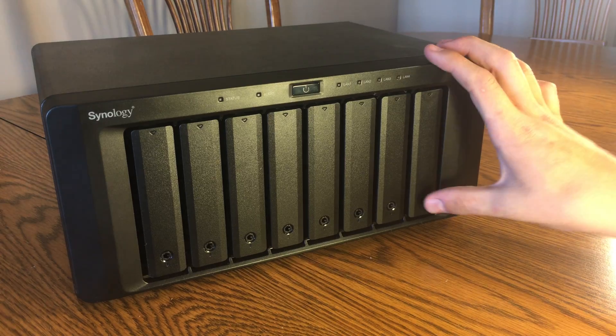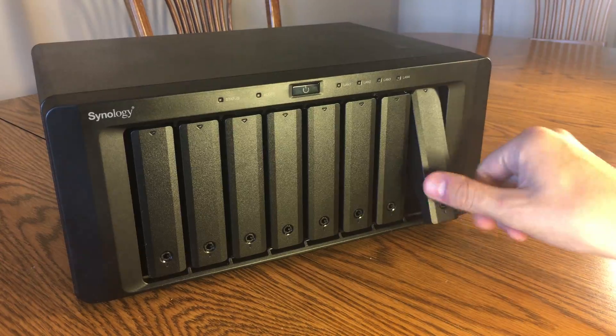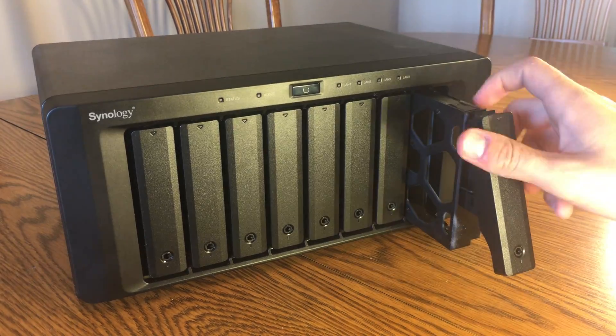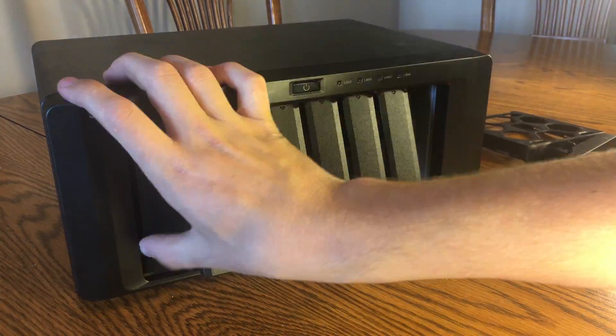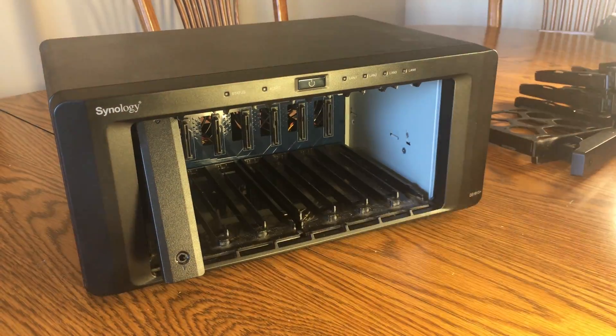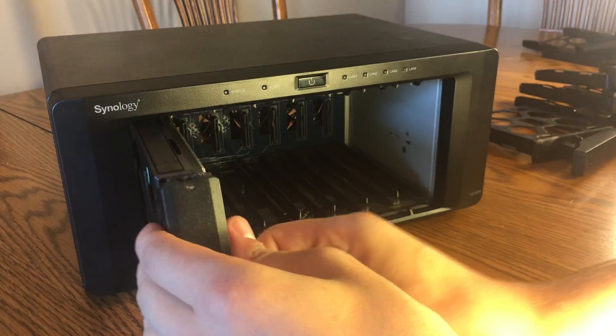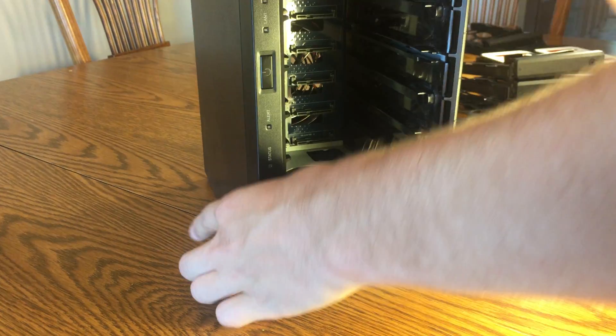First, remove all of the disk trays. You may want to remember where the disk trays were located if they have hard drives in them.